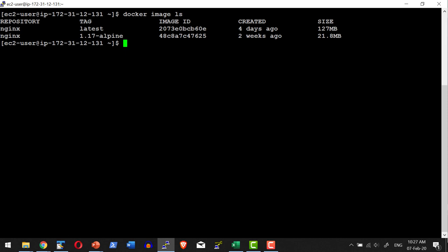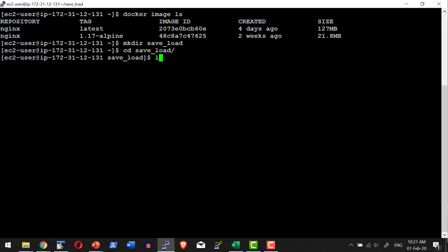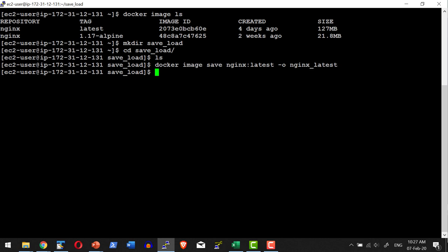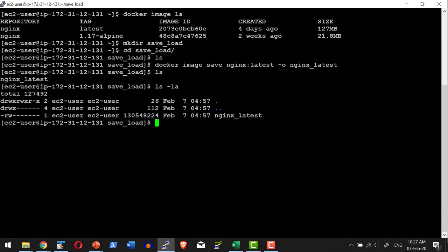For demo purpose, let me go ahead and create a dedicated directory. I do not have any file locally. Now I am going to save this image using: docker image save nginx:latest, with the output file named nginx_latest. That will get stored in tar file format. Here I do have the file — this is that specific file.